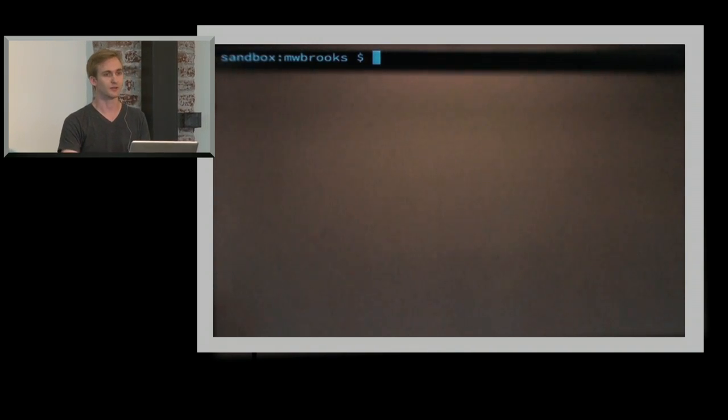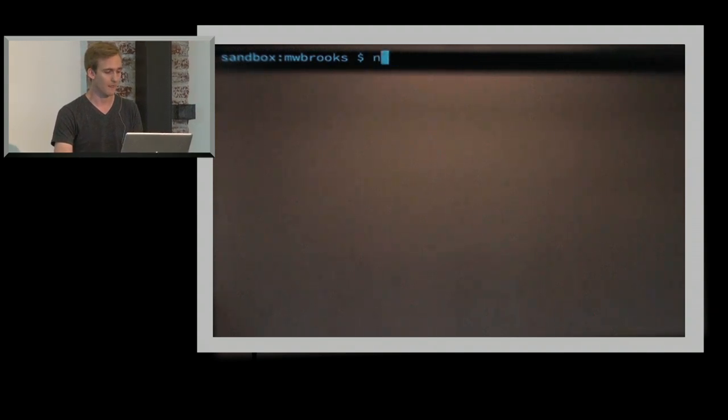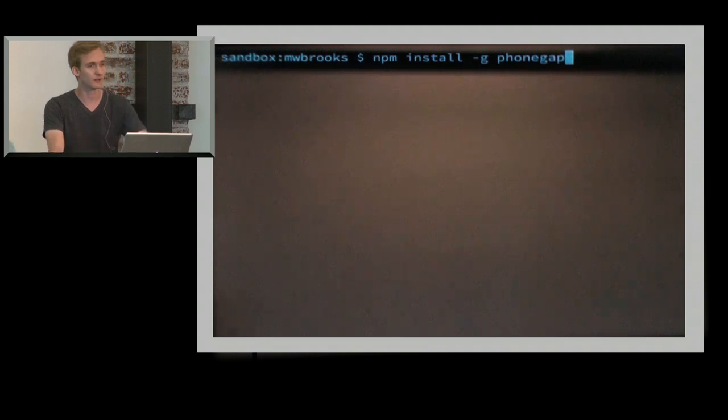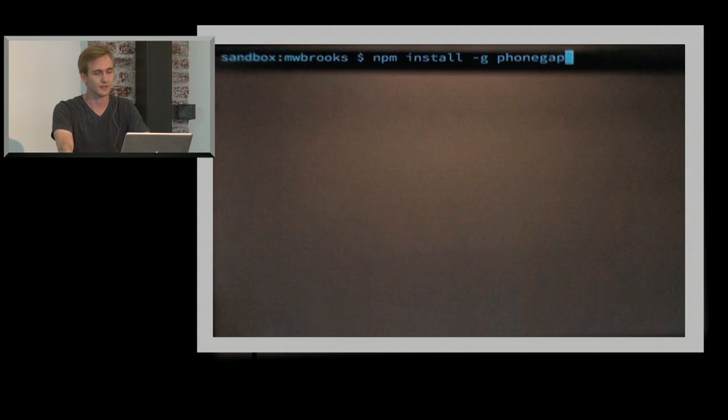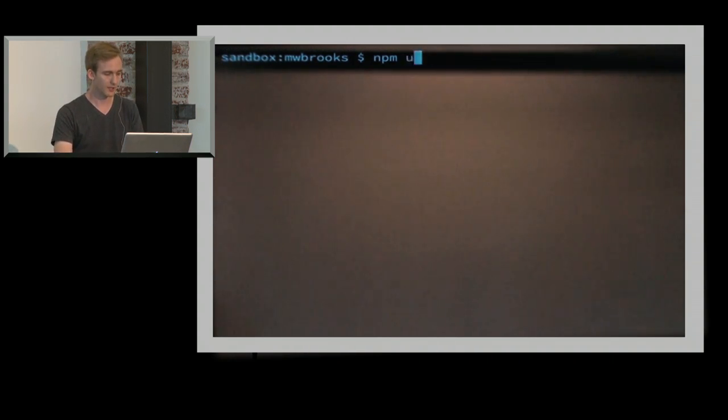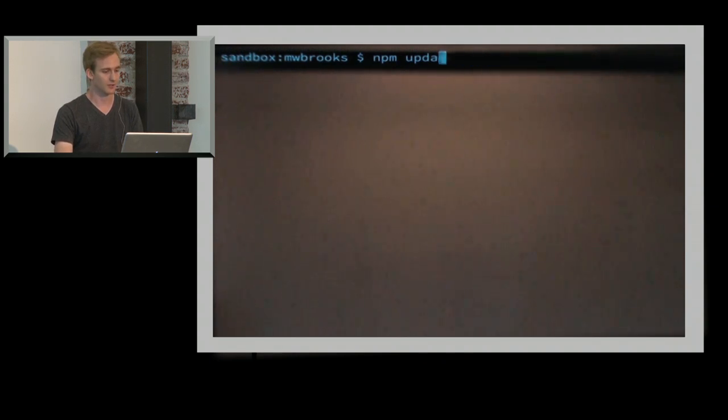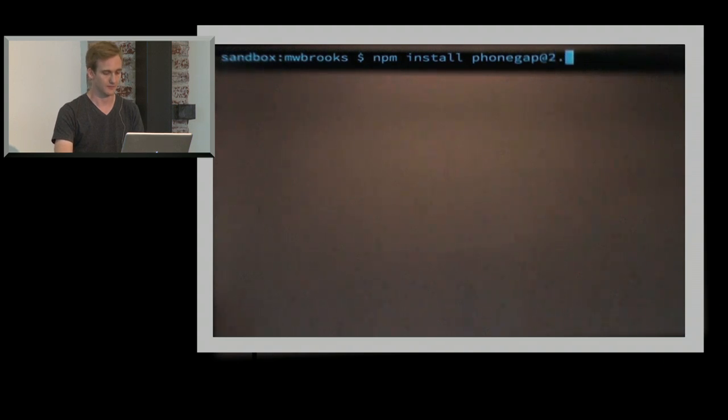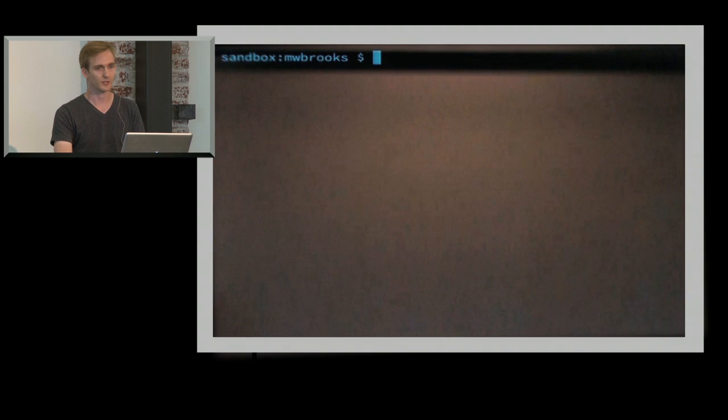The command line is built with Node. So you can actually just do an npm install, capital G, PhoneGap. You can do it right now if you want. It'll go off to the web, download version 3 PhoneGap. As we patch it, you can do an npm update dash G on PhoneGap and you'll get the latest one. If you happen to actually want to use a specific version of PhoneGap, you can just do an npm install with, say, 2.9, which we actually have.